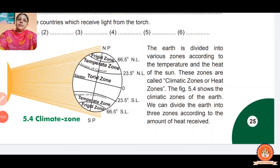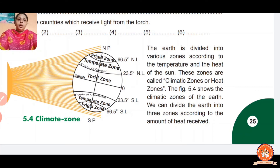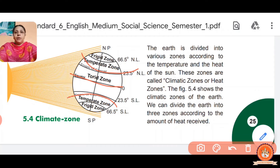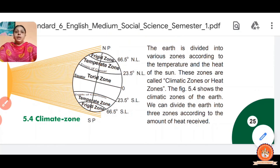The Earth is divided into various zones according to temperature and heat from the sun. These zones are called climatic zones or heat zones. We can divide the Earth into three zones according to the amount of heat received: the Torrid Zone (equator part), the Temperate Zone, and the Freeze Zone.